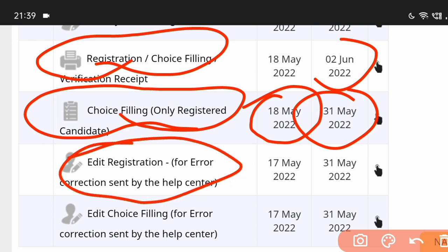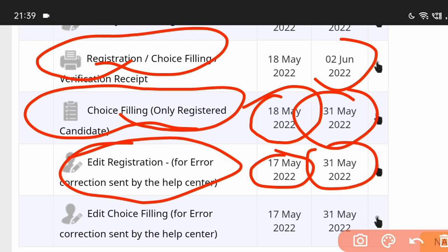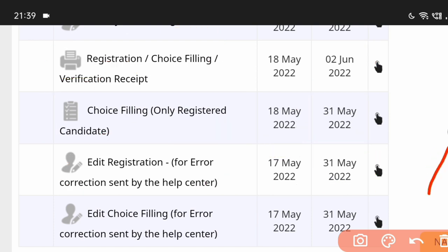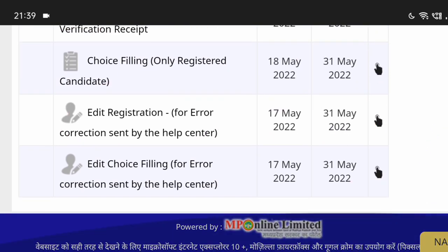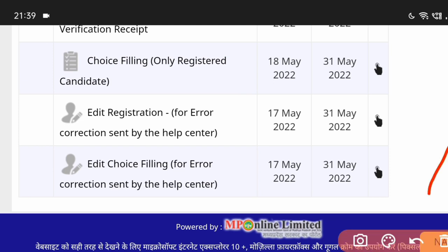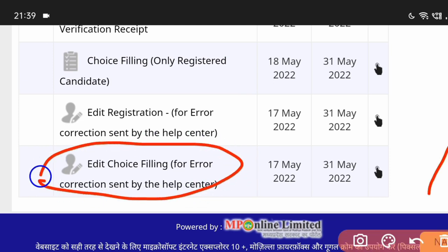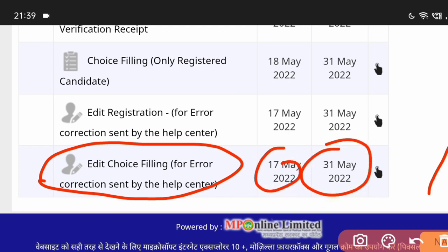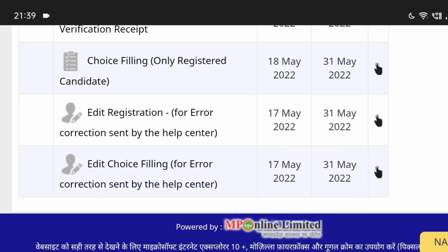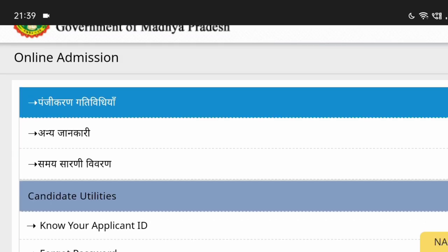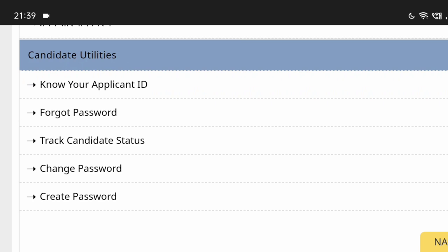Registration form is available from 7 to 18 May and 30 May. Now we go to edit choice filling — if you have another college selected, you can do so from 17 to 31 May 2022. Whatever you need, you can ask in the comment box.